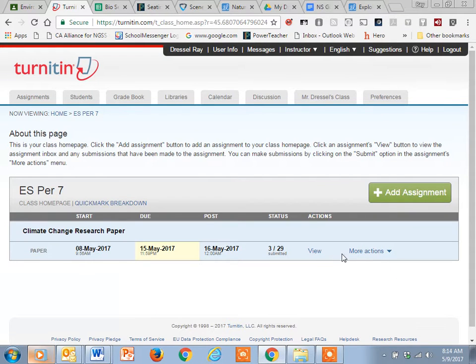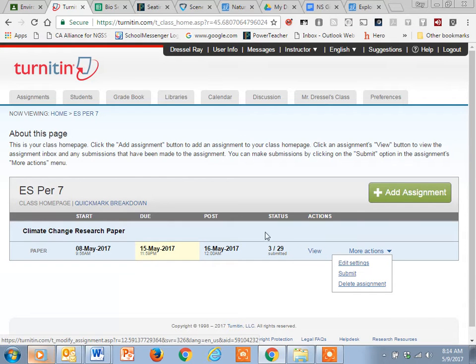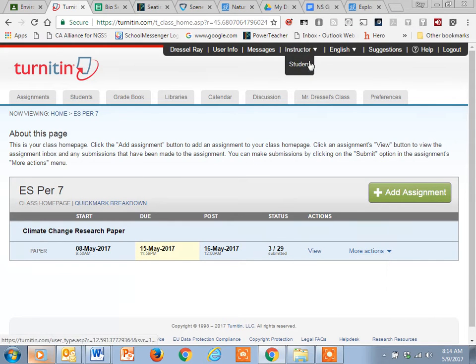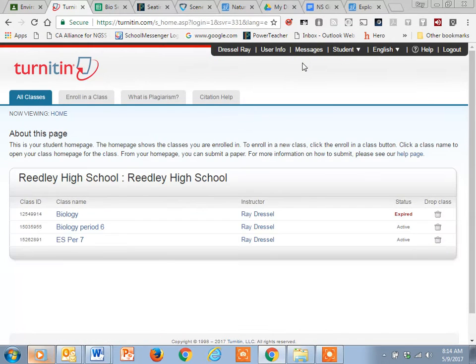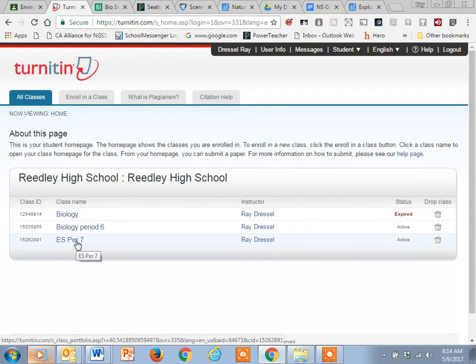So if you go here, you go here and so when it comes up on your end, let me show you what it's like on your end. So when it pops up on your end, you're going to see this right like that. So you come here, click on your environmental science period.